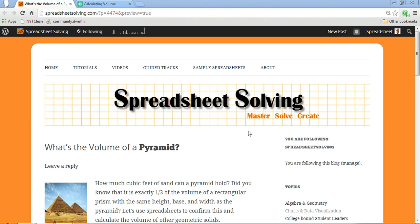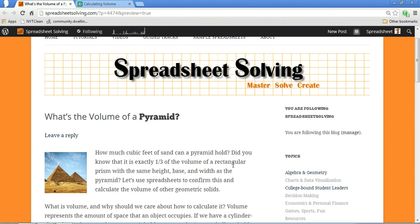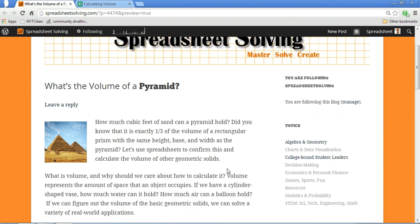Hi there. In this video by Spreadsheet Solving, we're going to focus on how we can use spreadsheets to better understand and calculate the volume of various geometric objects, such as a pyramid.